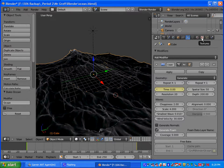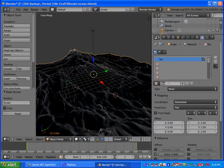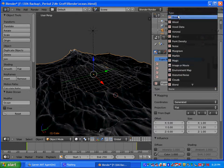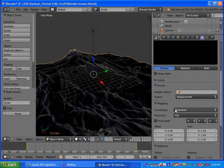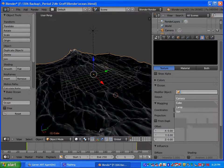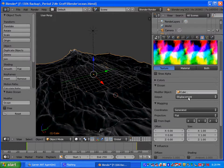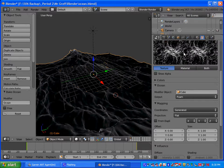We're going to go to textures, so click on textures. We are going to name the texture foam mask. Under the type, we're going to select ocean. Under modifier object, you want to select the cube because that is what we used for our ocean. Then under output, we're going to select foam. When you do that, you'll see your preview of your waves and what it looks like.